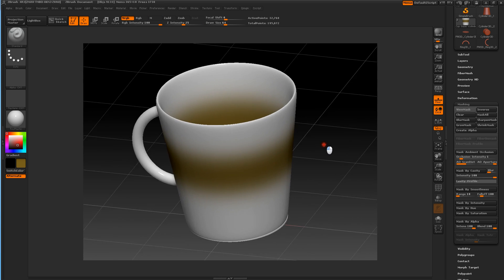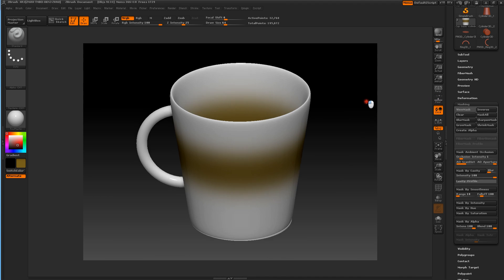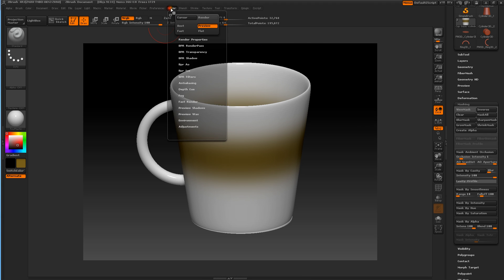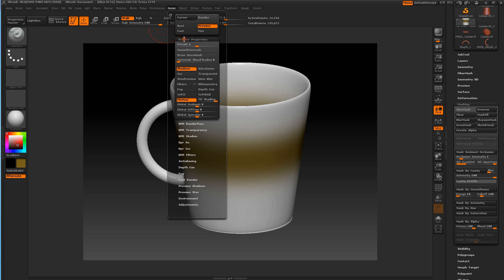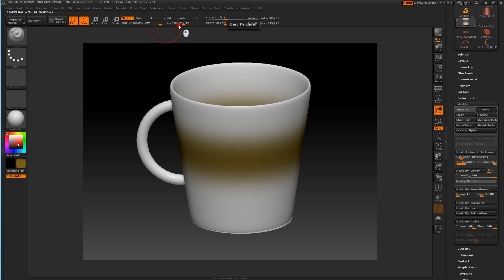We're going to do a render — we'll render our coffee cup. We're going to get rid of the floor. I like the soft Z and a soft RGB. We're going to leave the depth out. We're just going to go ahead and render this and finish this up, and hopefully I'll come up with some more things to do here.